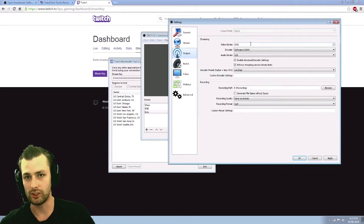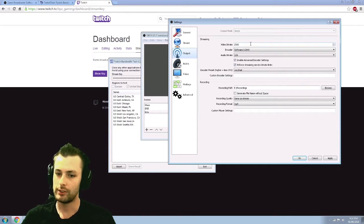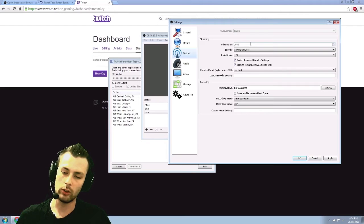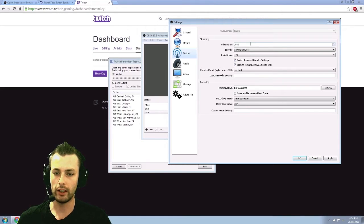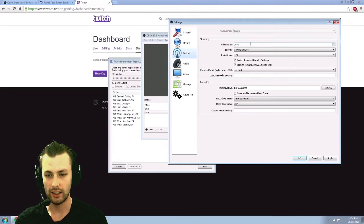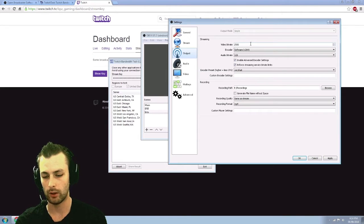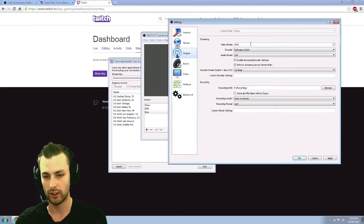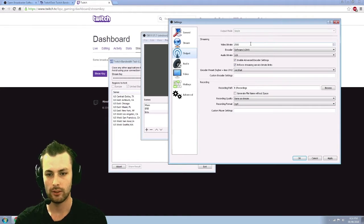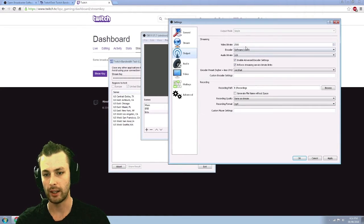So the recommended video bit rate from Twitch is anywhere from 2000 to 2,500. So I have mine set to 2,500.